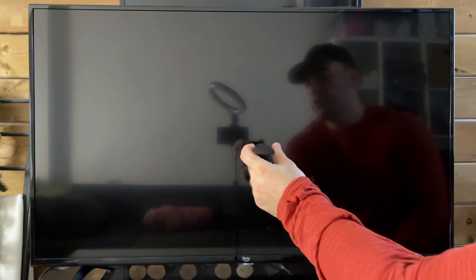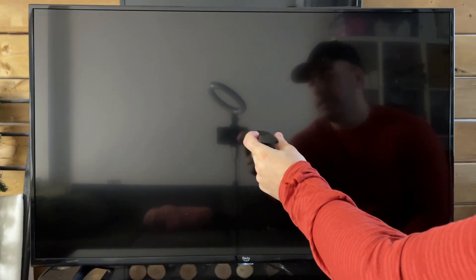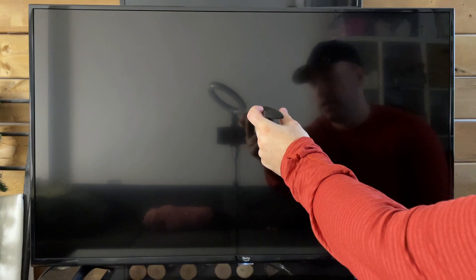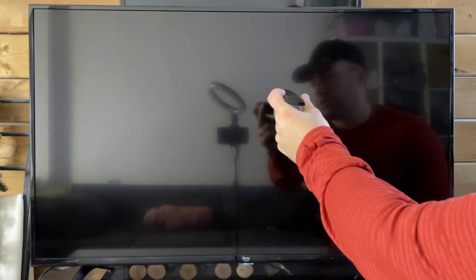Another thing you could also try because this may be a backlight issue on your TV is to get a light. I don't have one, but you just want to put it about a couple inches away from the TV screen. And if you see anything on the screen, this could just simply mean that the backlight is actually out on your TV. And in that case, you're going to have to get it fixed.